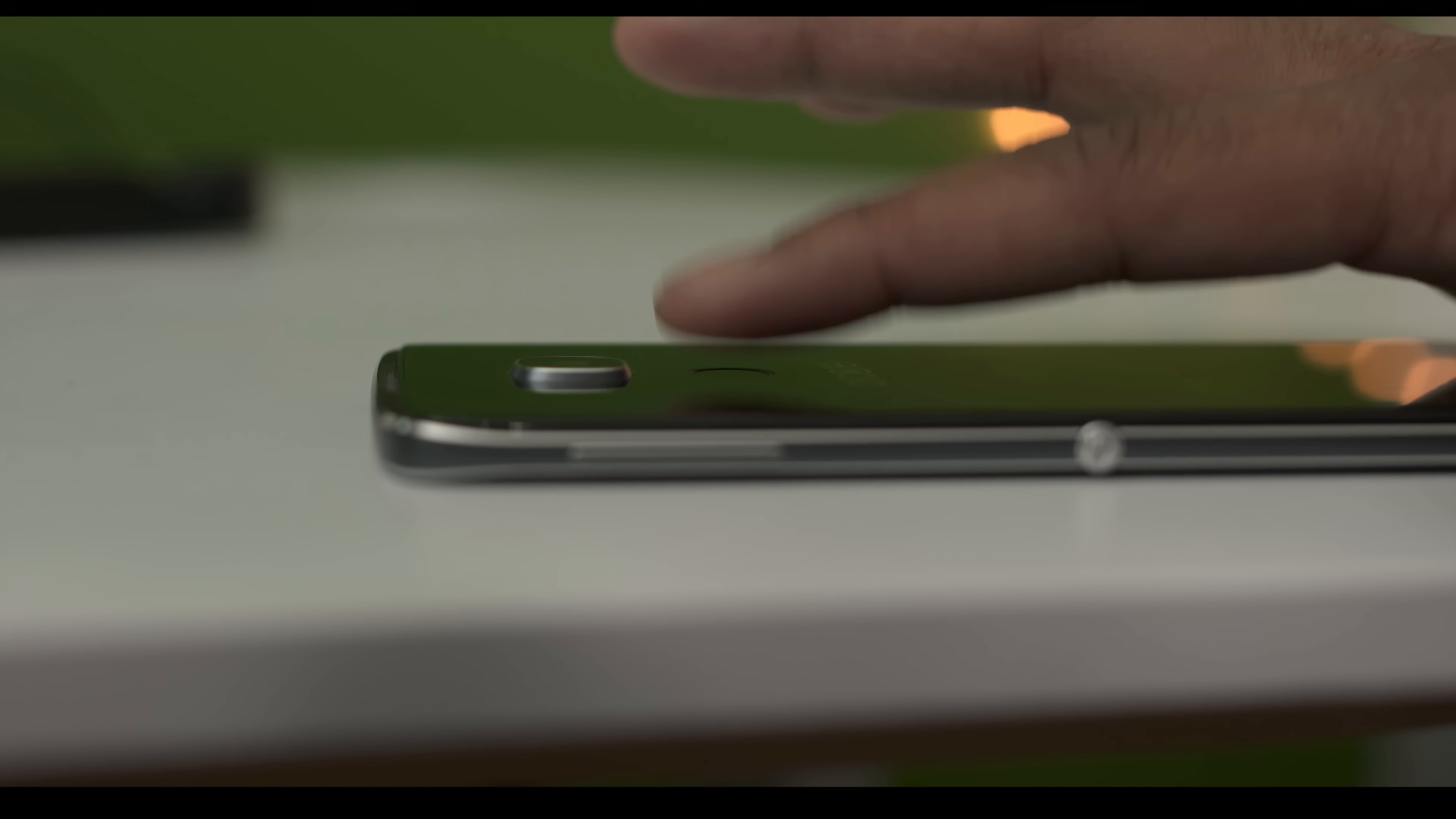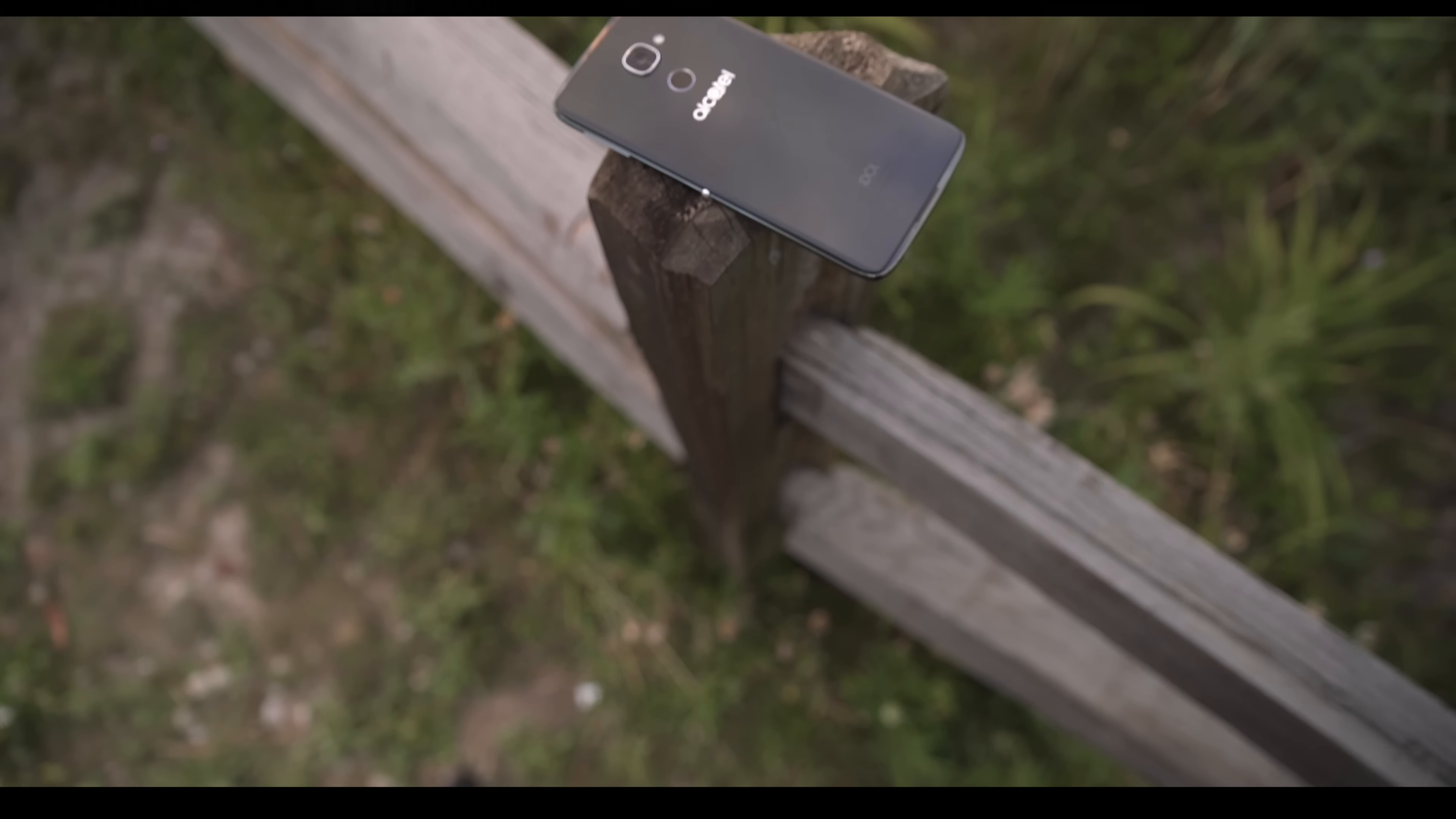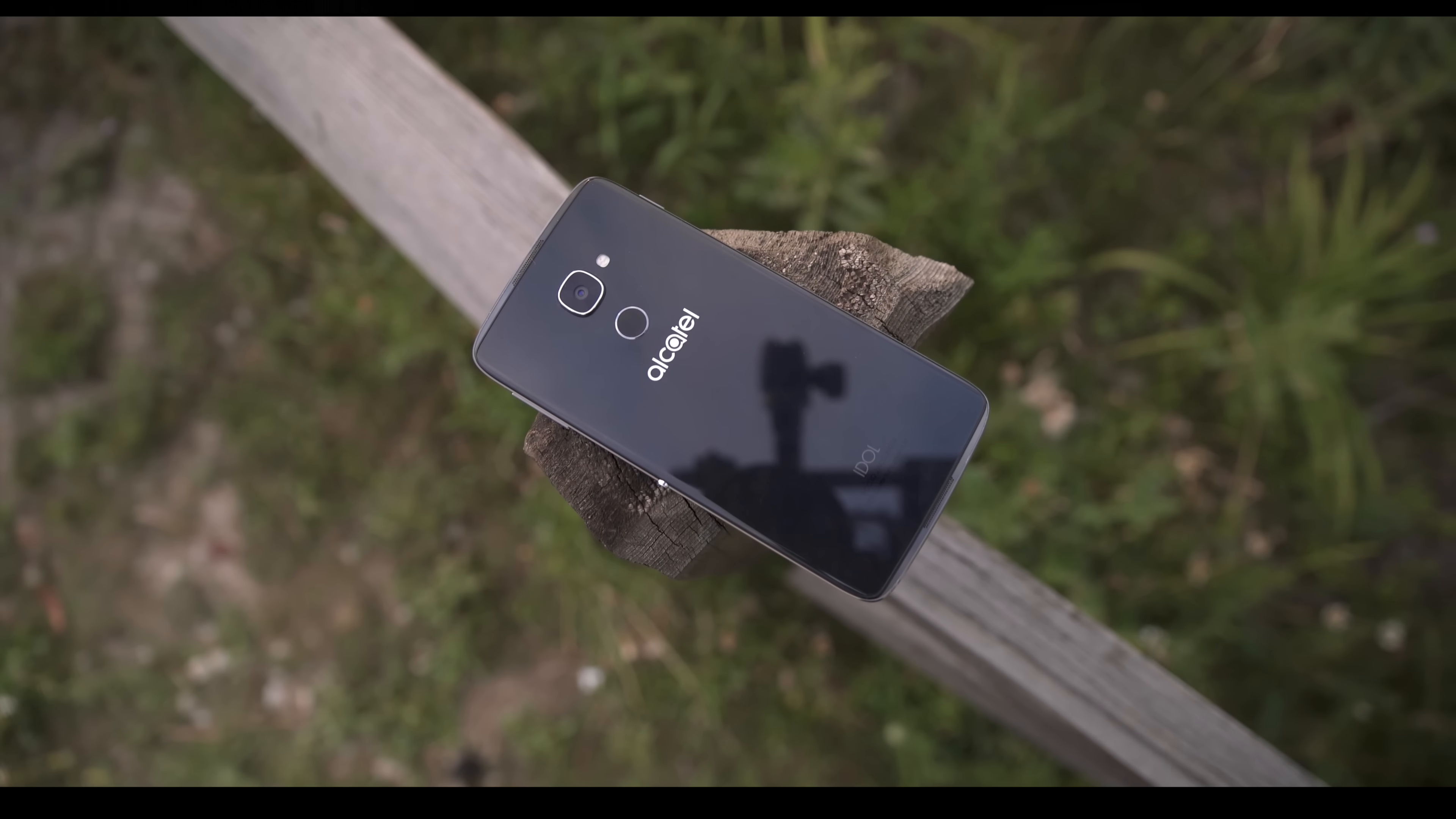The fingerprint scanner is a nice addition to this device although due to it being so flush to the body it was hard to find easily. Also it was just not as fast as other phones to the point where if I want to unlock the device I did it the old fashioned way a few times.